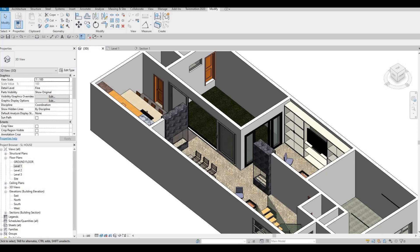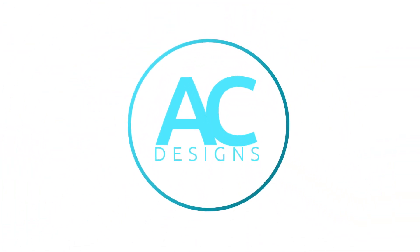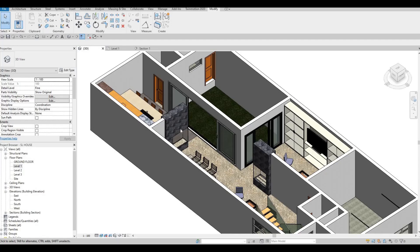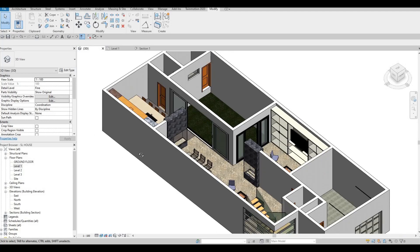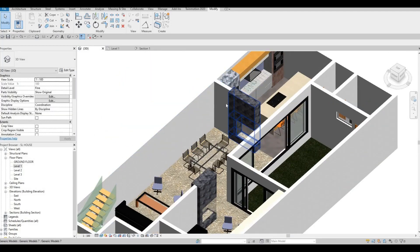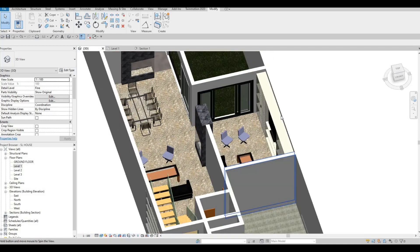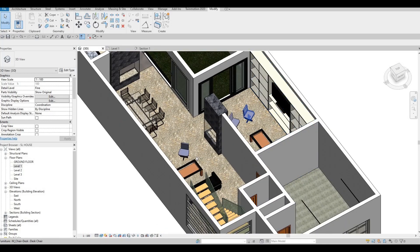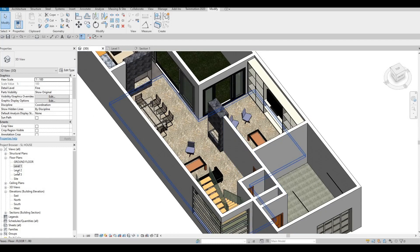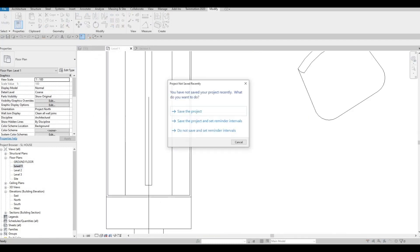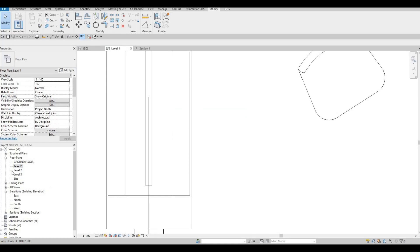Hi everyone, welcome back to my channel. In today's video, we're going to continue working on part 9 of this SL house. Let's get started. So in the last video, we were able to create the heater for the dining area and the kitchen, and then we added as well in the living room and the family room. Now we're going to continue working on this by adding the second floor.